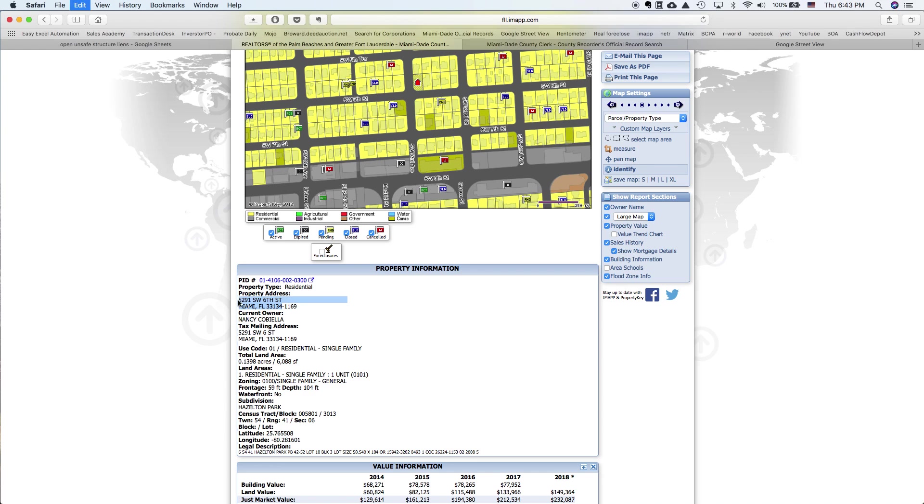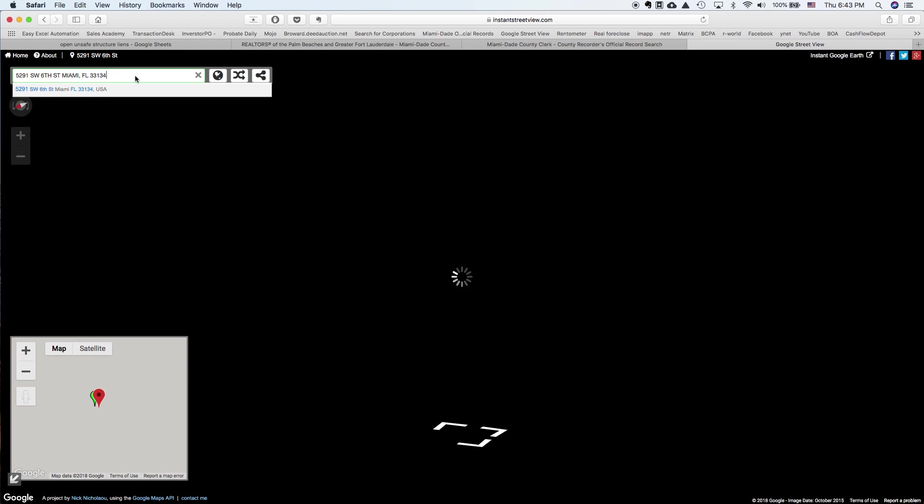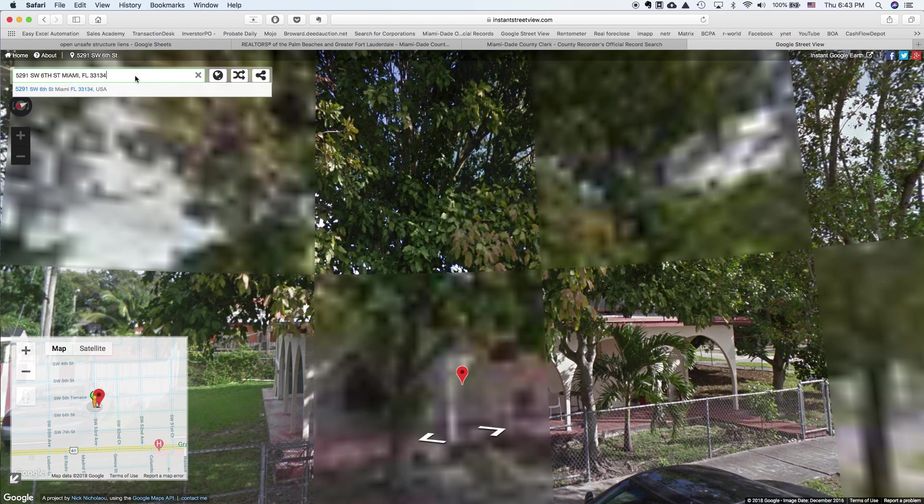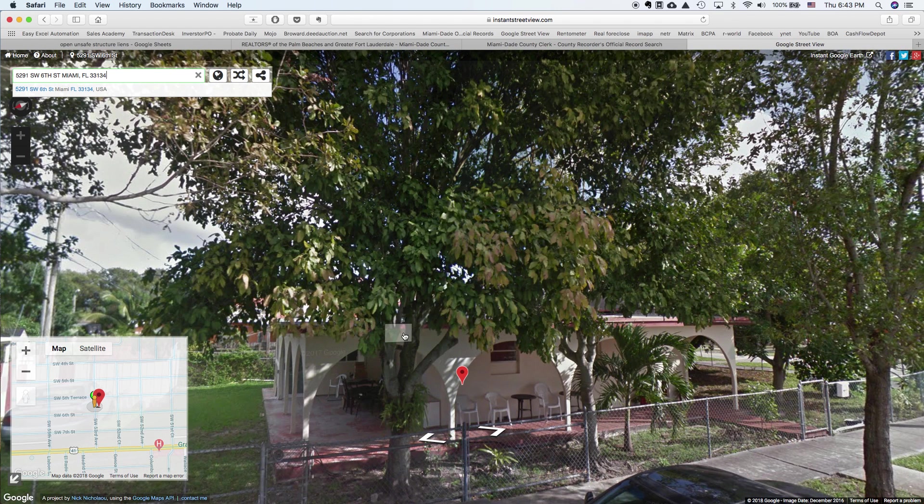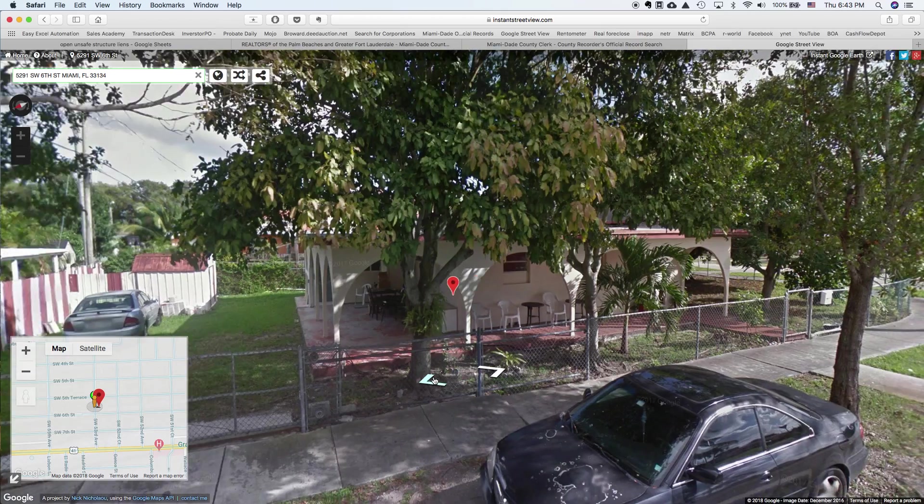And it's another way just to confirm is to copy the address into the instant street view and find out. Okay. That's a single family property.